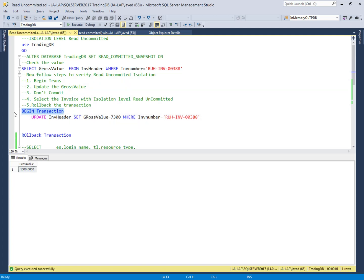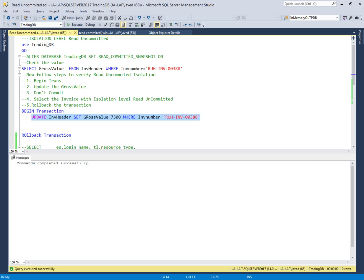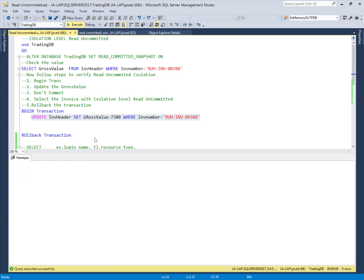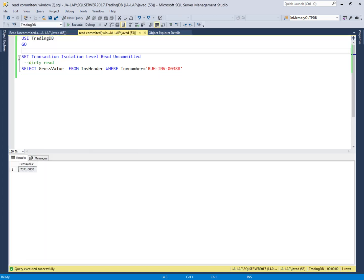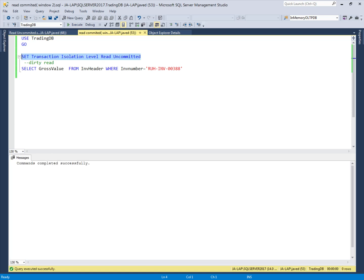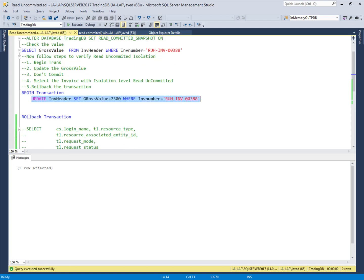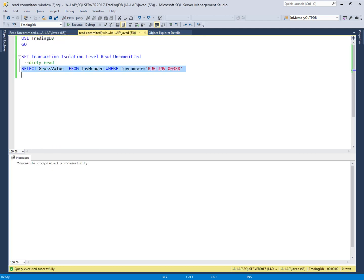The first user starts a transaction with begin transaction and changes the value from 1300 to 7300, but it is still not committed. Meanwhile, another user, in the same database, sets the transaction isolation level to read uncommitted and accesses the same data that the first user is currently changing.